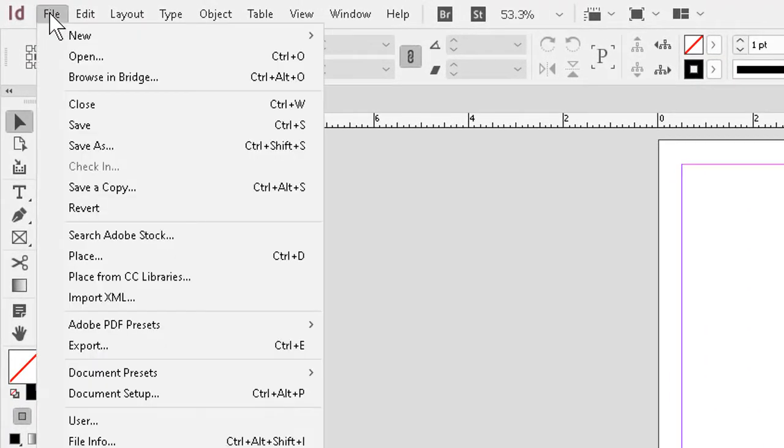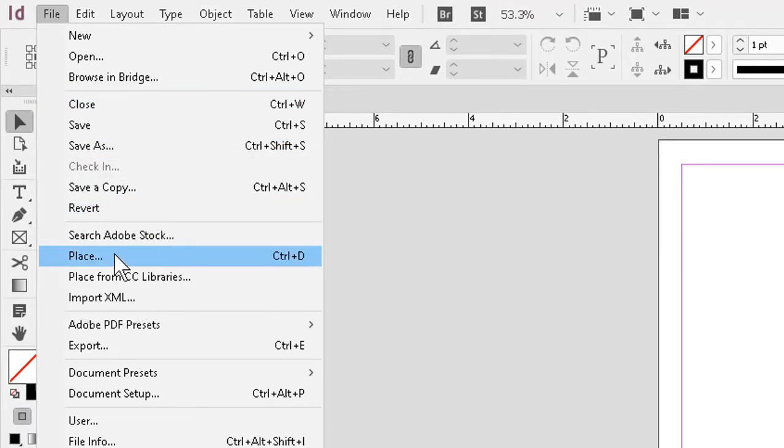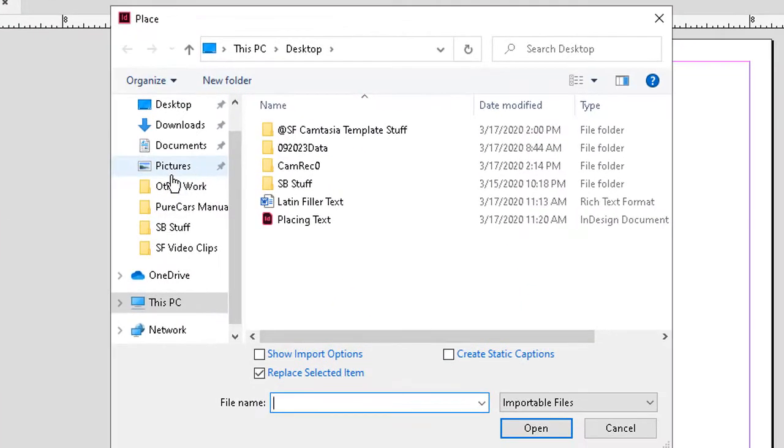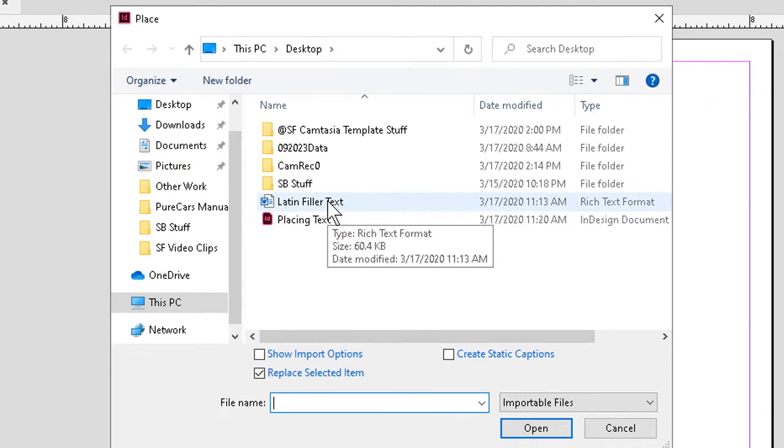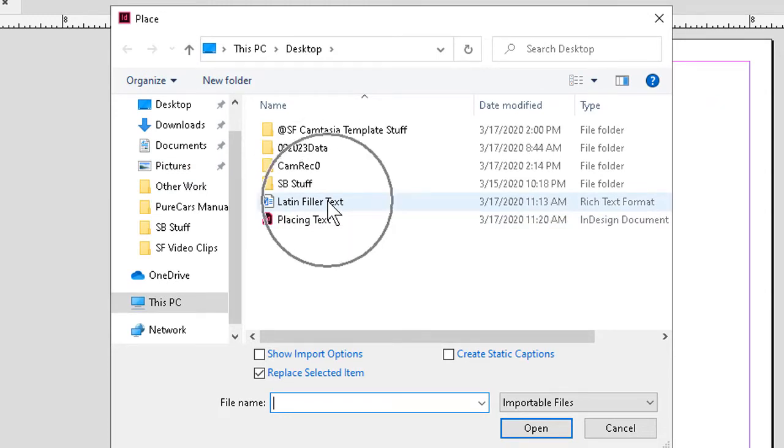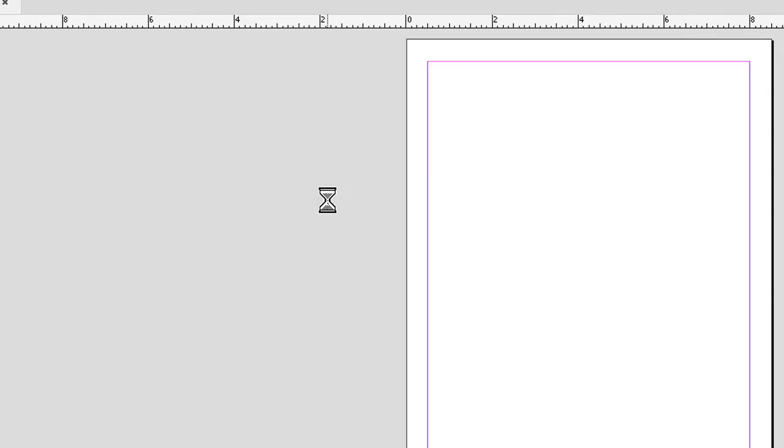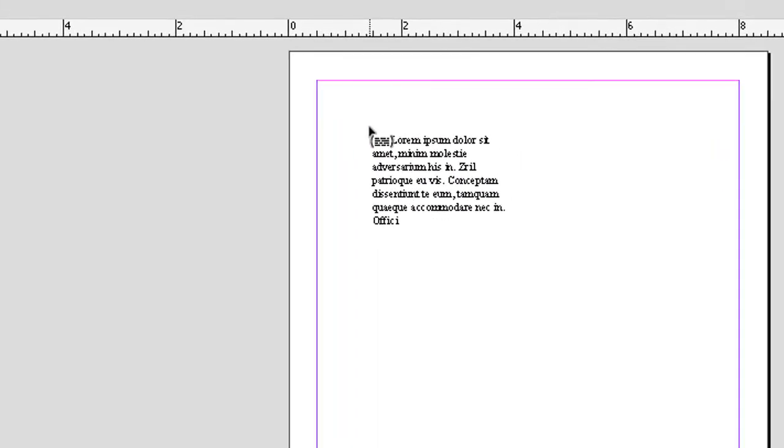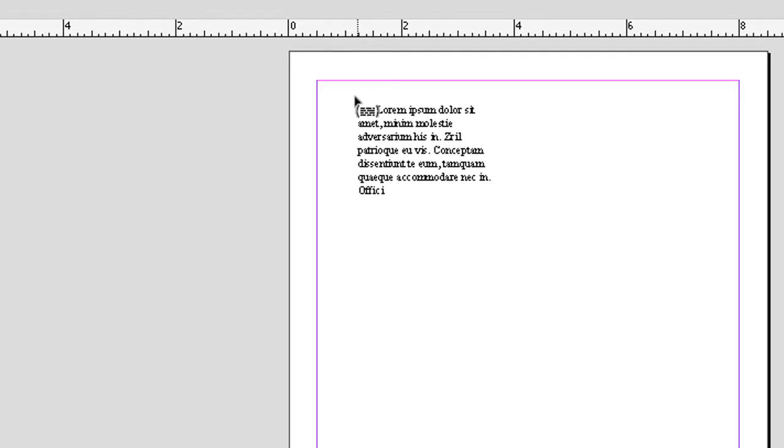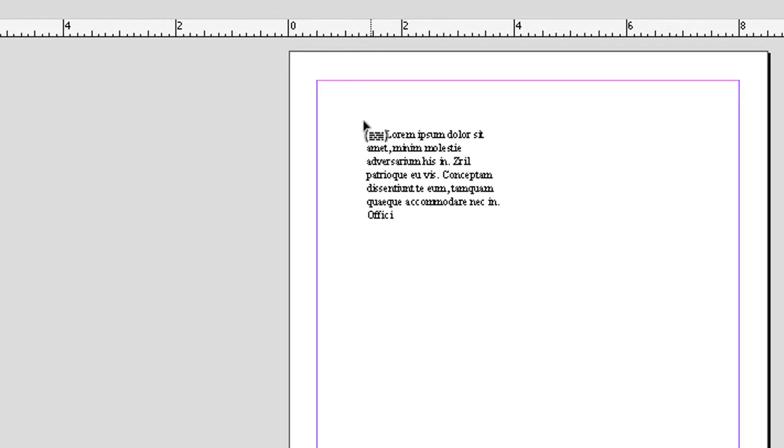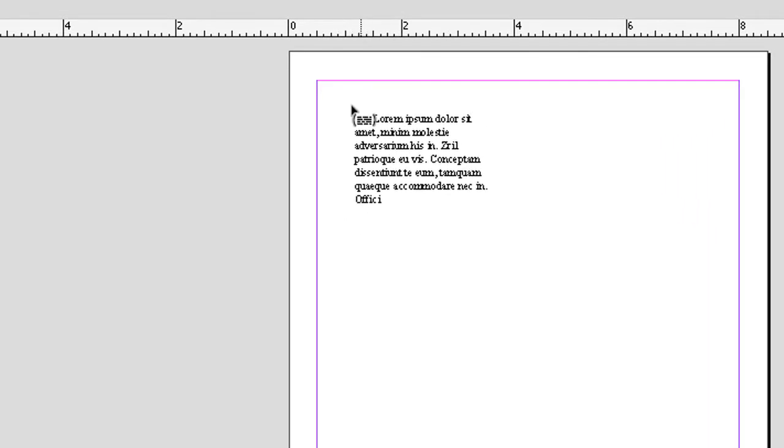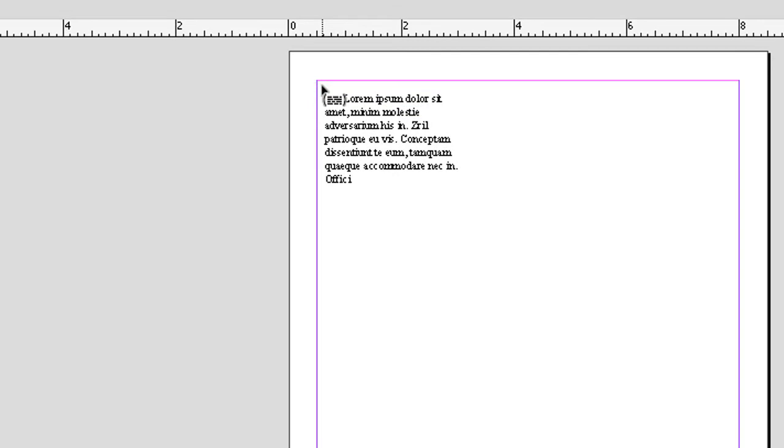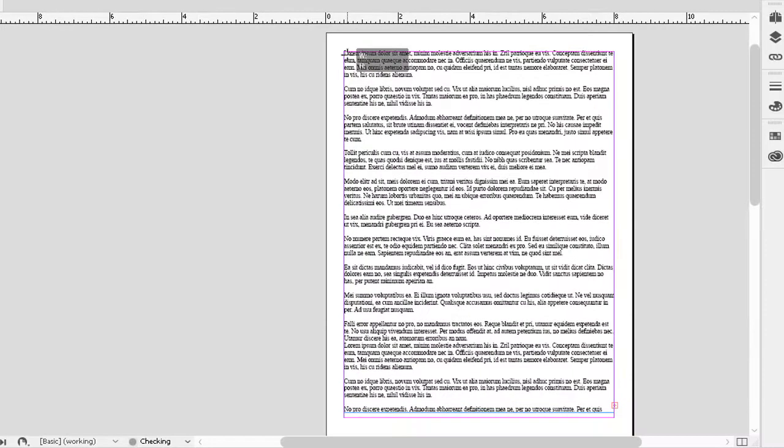I'll go to file to place now and tell the program I want to go grab some text. I have a document with Latin filler or nonsense text here to use, so I'll give that a double click. I now get what's called the loaded text icon. Program knows that I want to get some text in here, and I just have to make sure where I put the text. I'll click here near the upper left corner of what I know to be my text box, and the first chunk will land in place.